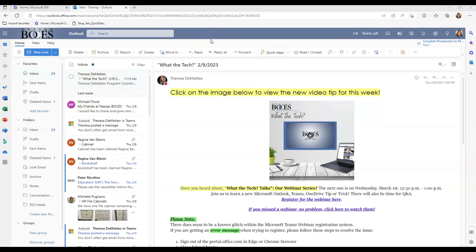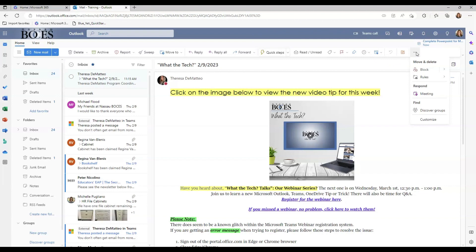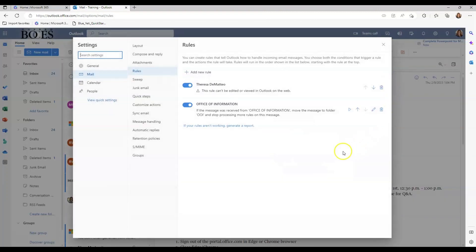Conditional formatting is not an option in the Microsoft Outlook web version; however, rules are. If you click the three dots all the way to the right of the screen and scroll down to Rules, you can click Create Rule or Manage Rules. If I click into Manage Rules, you can see that the rules I created on my desktop application did transfer over to the web version. However, the rule I created to play a sound when receiving a specific message will only be available in the desktop application. The rule I made regarding Office of Information messages being moved into a specific folder was transferred over.